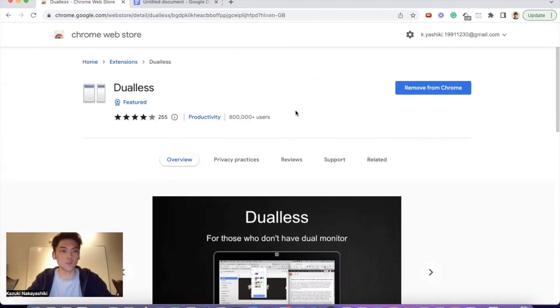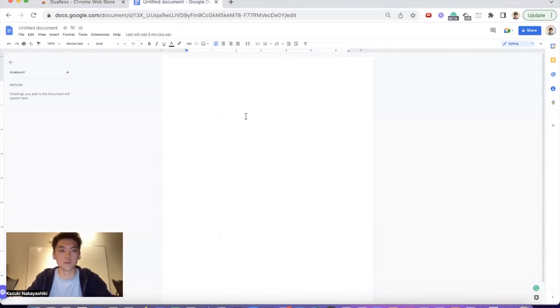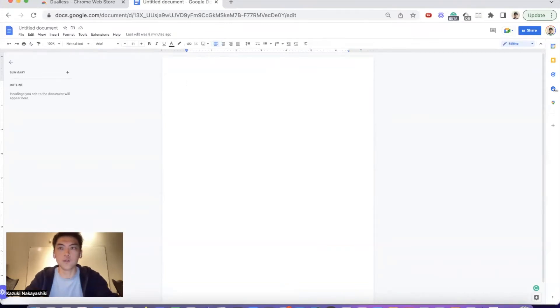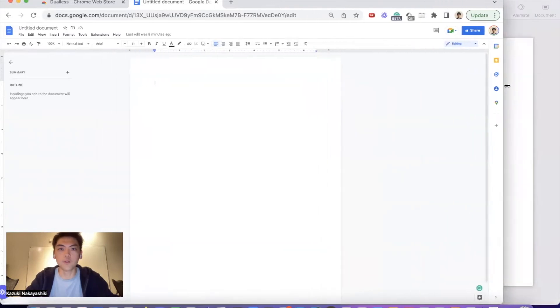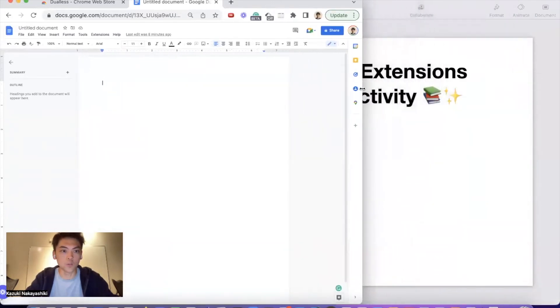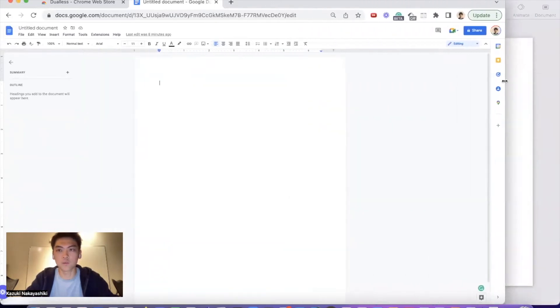The next one is Dualless. Sometimes you are working on a document and checking official websites or papers that you want to write about, and you need to separate and adjust the window size manually.